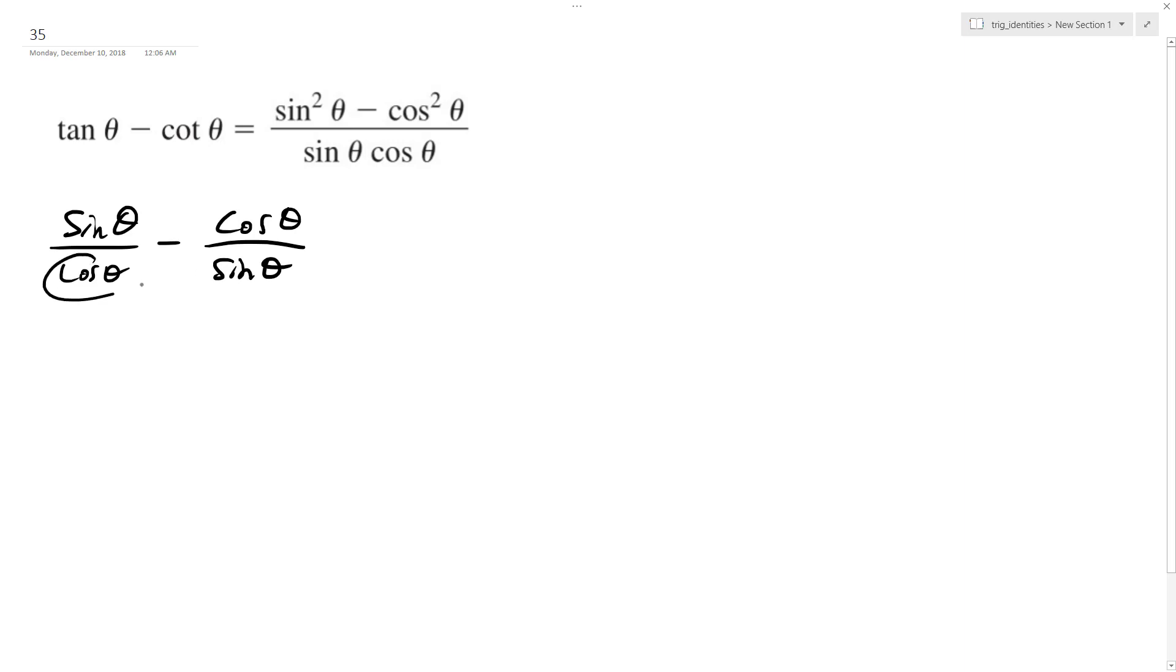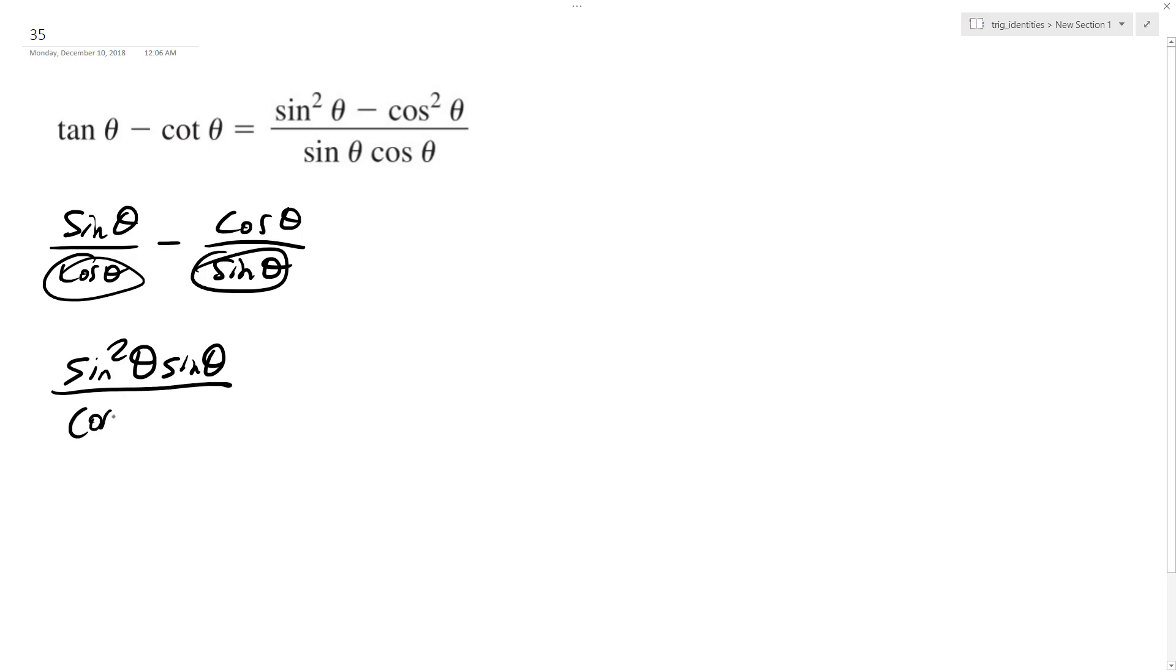So to get a common denominator, I need a cosine and a sine, so I get sine squared theta, sine squared theta, over cosine theta, sine theta. I don't know why I put a sine squared theta, I'm just demonstrating this here.